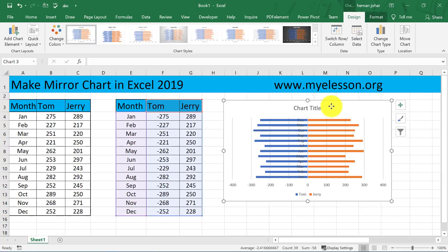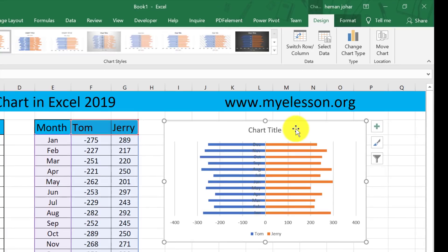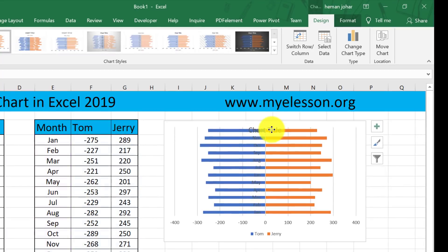Now there are certain changes that we need to do — we will do them now. Basically your chart is ready. Now I will remove this title.